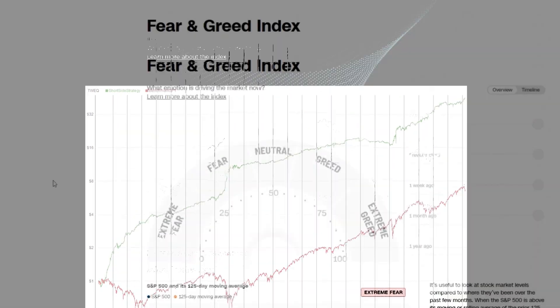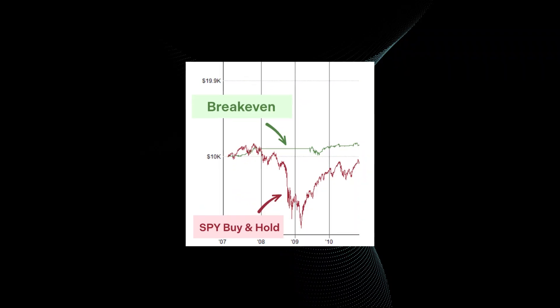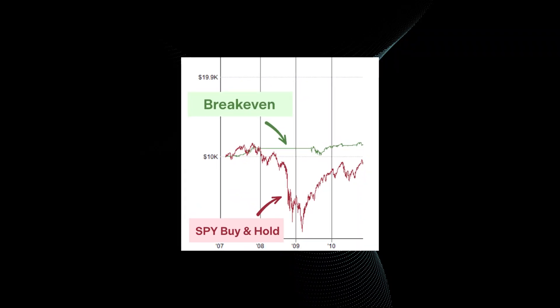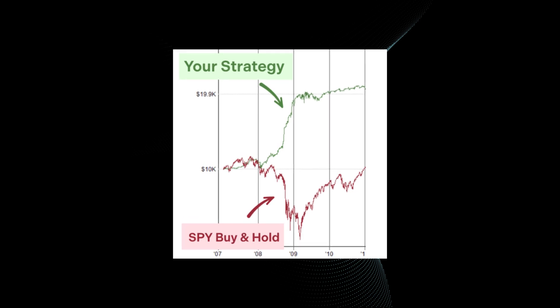What if you could profit when others panic? Not just to break even in bear markets, but make money while stocks are falling.